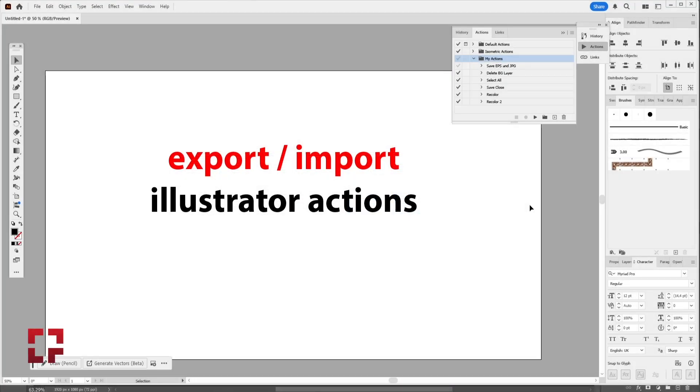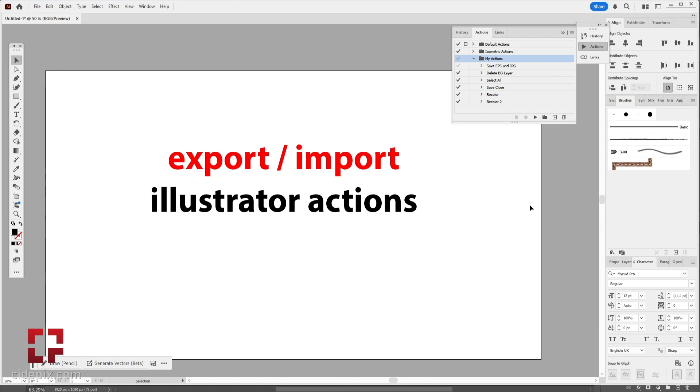Hello. In this video, I'm going to show you how to export and import Illustrator actions so that you can use them on another installation. This also works if you want to export your CS6 actions and use them in later versions of Illustrator. Without much ado, here is how you do it.